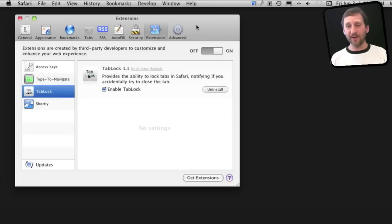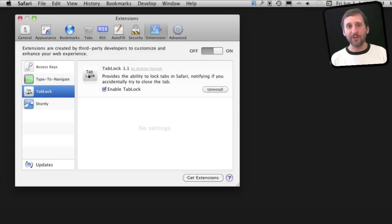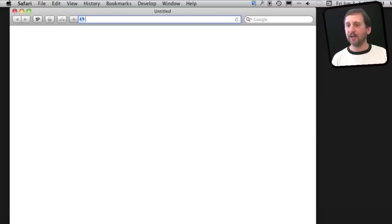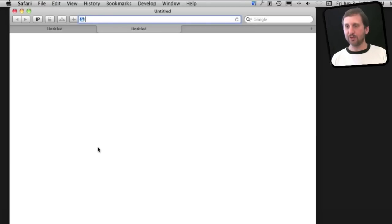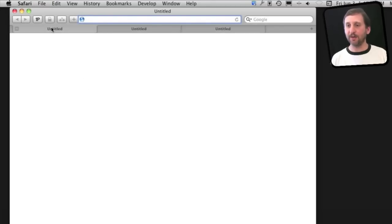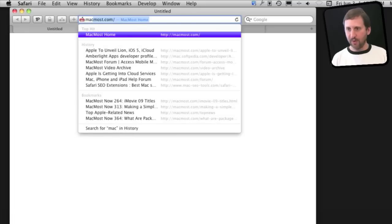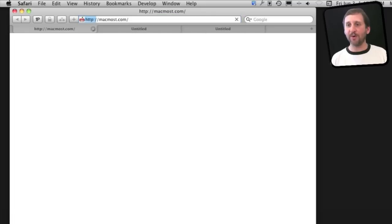So here is a relatively simple one called Tab Lock. Now what this will do is it will lock a tab so you can't jump away from it. So I'll open three tabs here, and let me go to a page. Say I want to stay on that page.